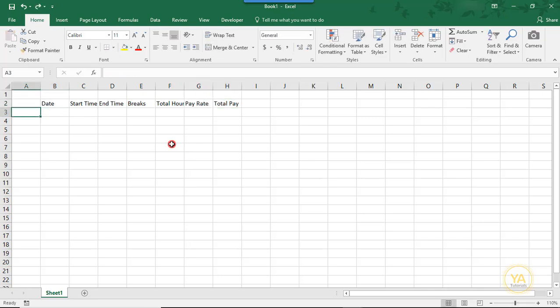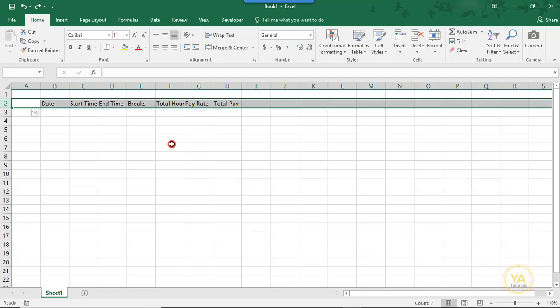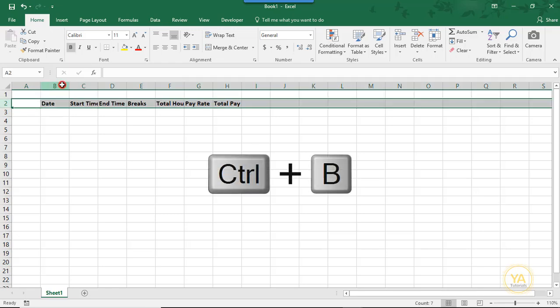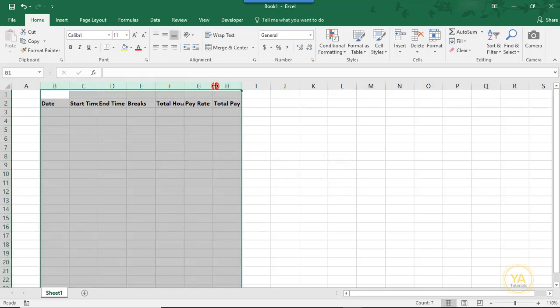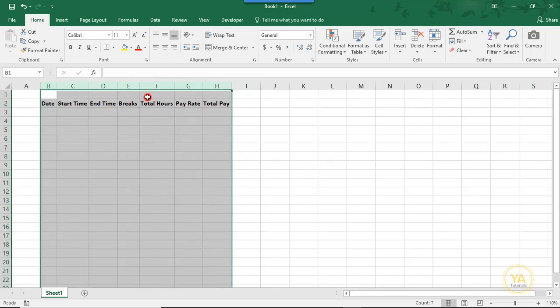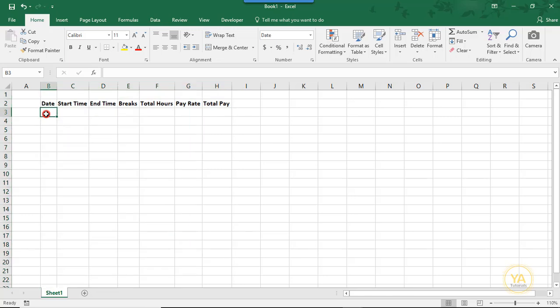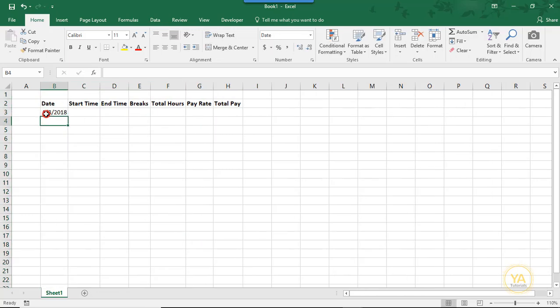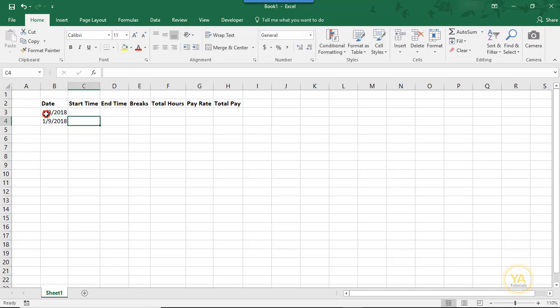Now that we have our headings, let's bold them and make sure that we can read them all. The Date field, that's just going to be the day that you worked. I'm going to do just a couple of days to illustrate how this works. So we'll do 1-8 and 1-9-2018.